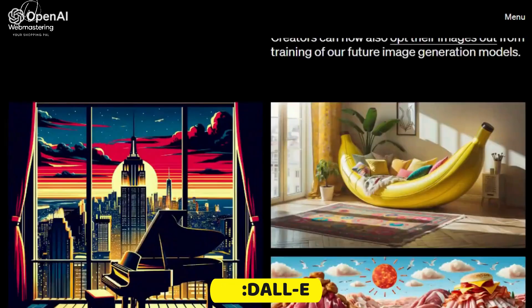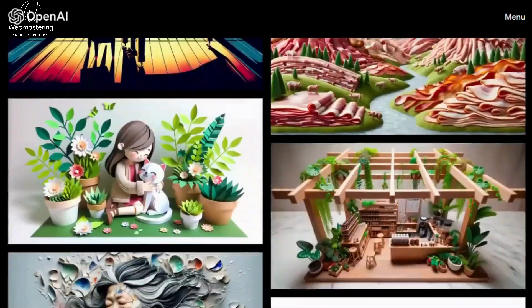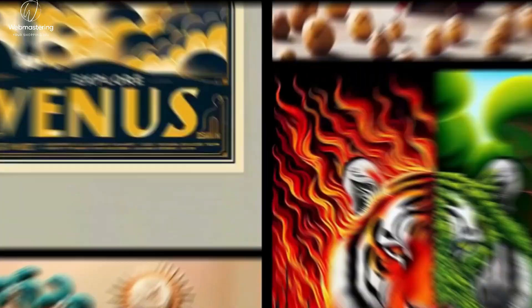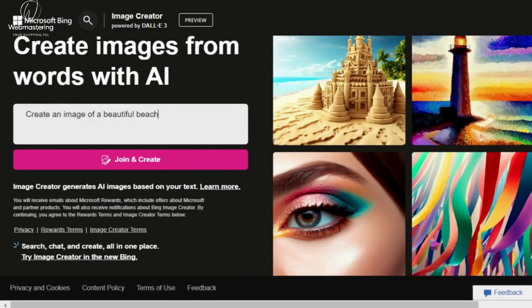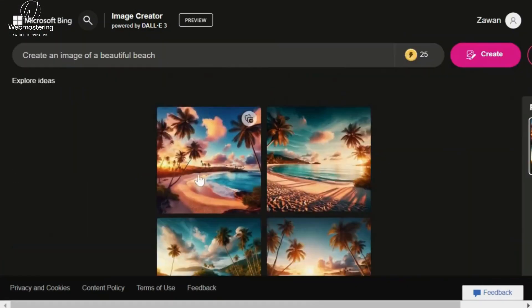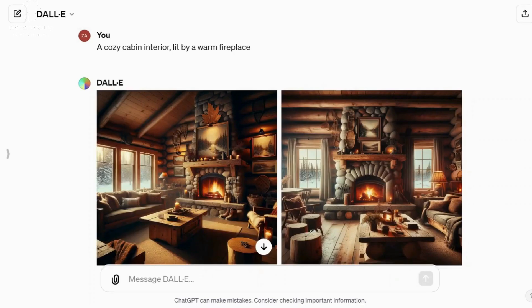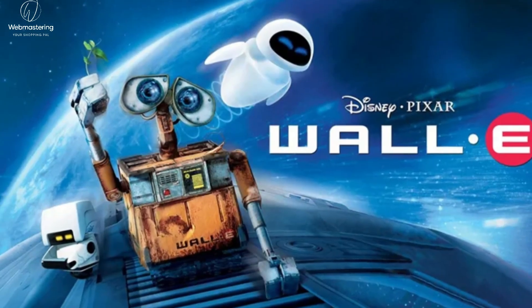Number 10: DALL-E. DALL-E is a neural network-based generative model developed by OpenAI. It is the successor to GPT-3 and is designed specifically for image generation. The name DALL-E is a play on the name of the surrealist artist Salvador Dali and the Pixar character WALL-E.